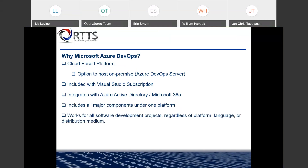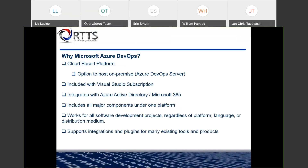It also works for all software development projects, regardless of their platform, language, or distribution medium. And it supports integrations and plugins for many existing tools and products. So if you have a tool you may use today, there may be an integration that works really well with Azure DevOps. And if there isn't, there are marketplace items that people are constantly developing and releasing to the Azure marketplace.